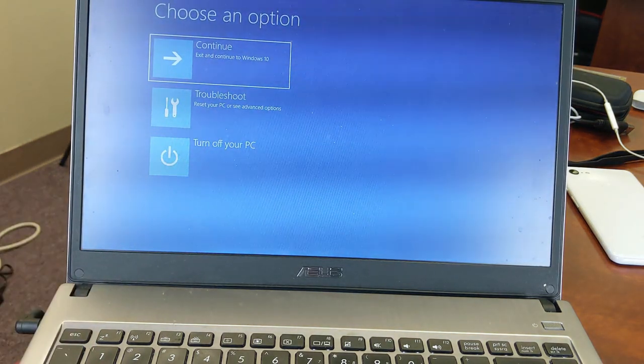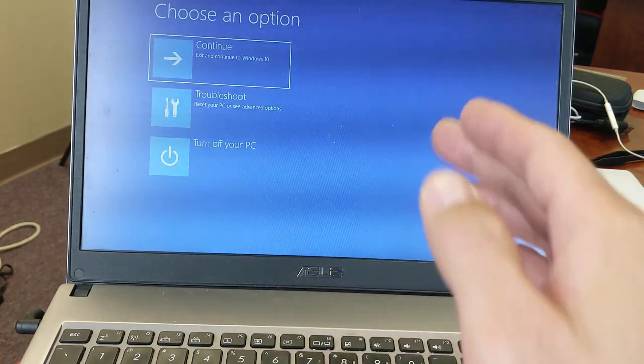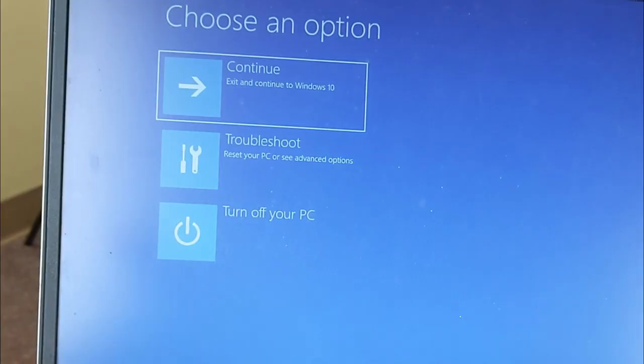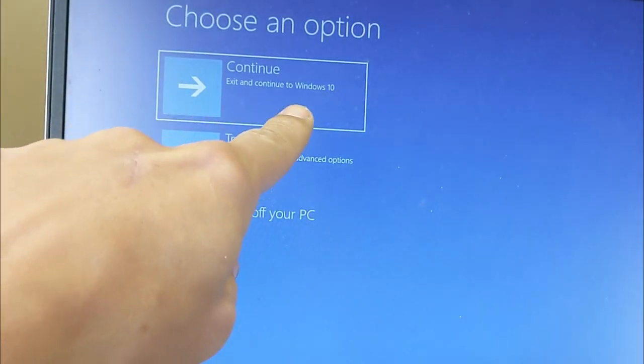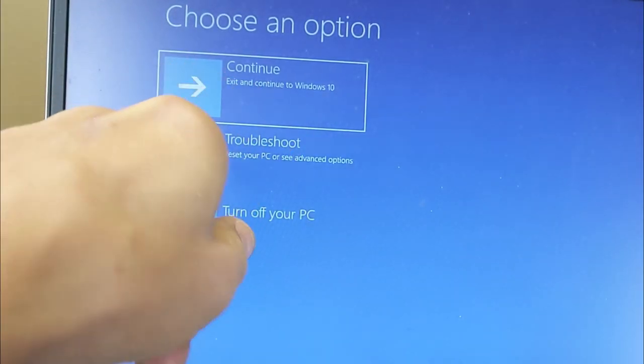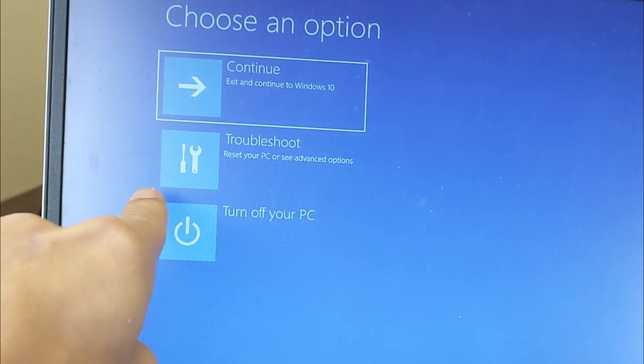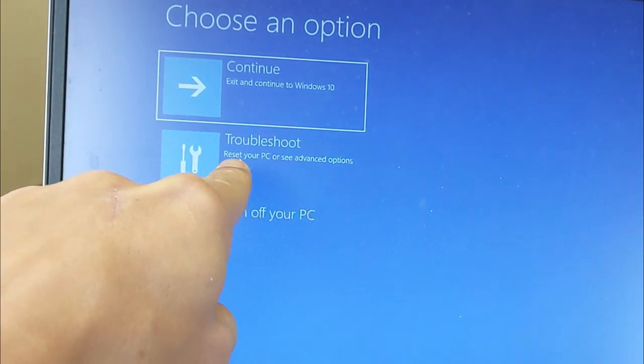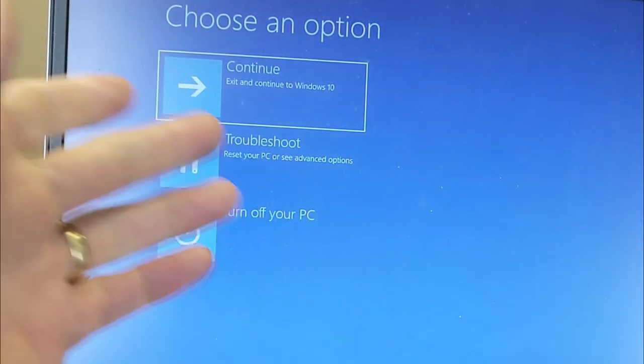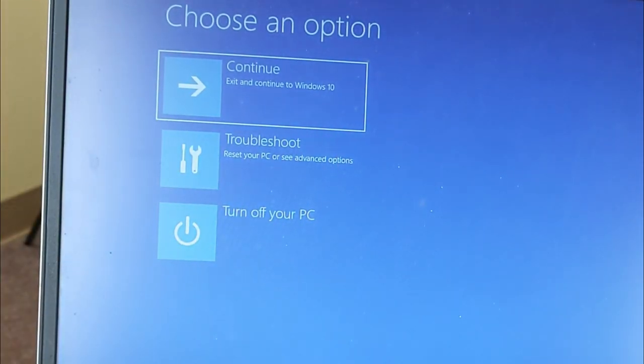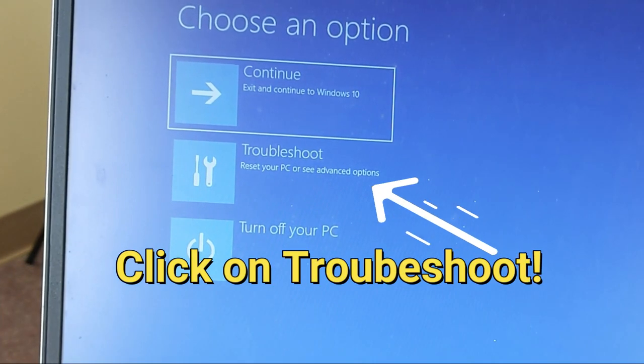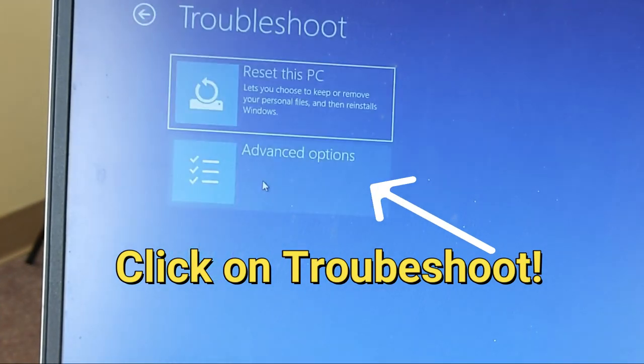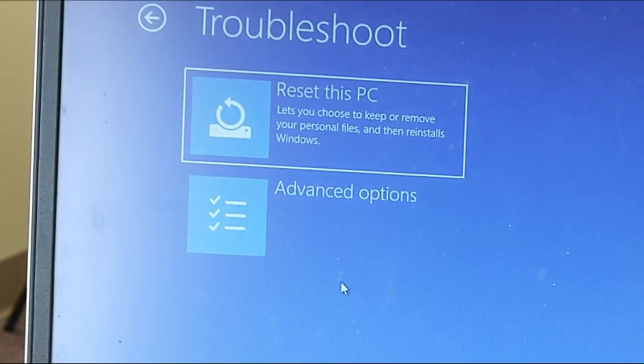All right, we are in. So choose an option here. We can continue to Windows 10, which we don't want to do, or we can troubleshoot. We can reset your PC or see advanced options. So we're going to go down over here now. Go ahead and click on that.